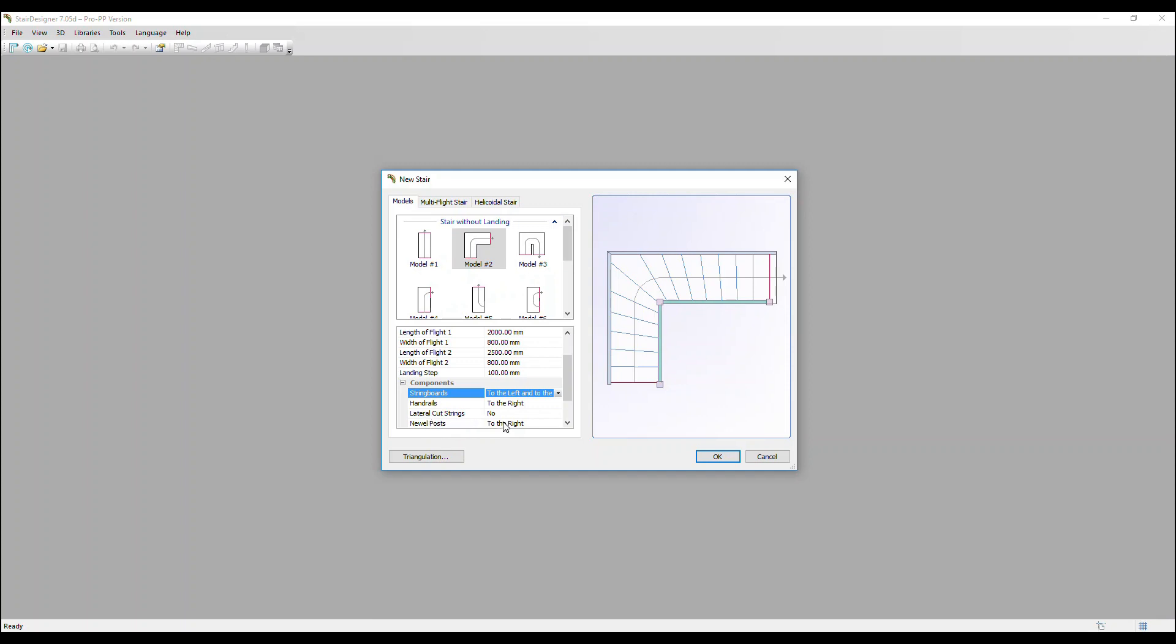And newel posts. They're on the right as well with the handrail and they're shown here. Let's click OK and create this stair.